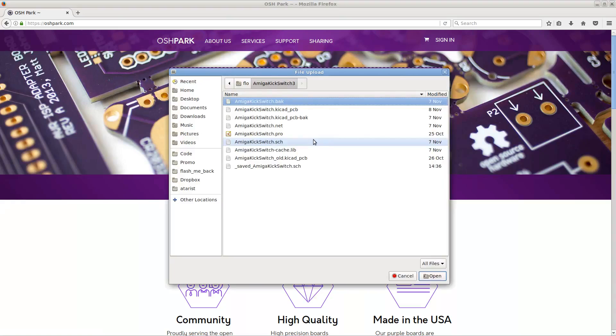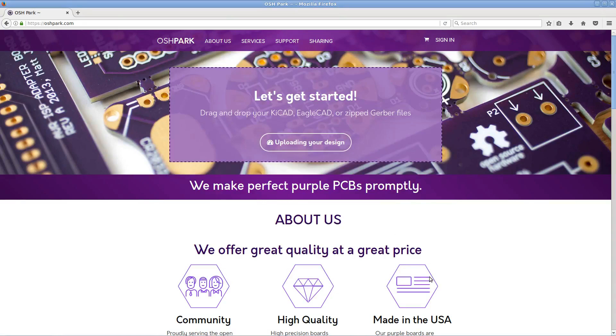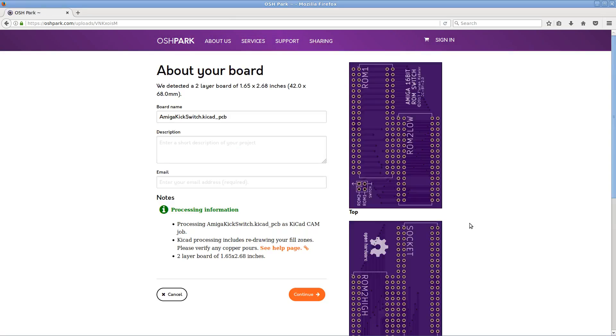I am going to order PCBs now, and it will probably take weeks for me to get them, but through the magic of movie editing, it will be only seconds for you.